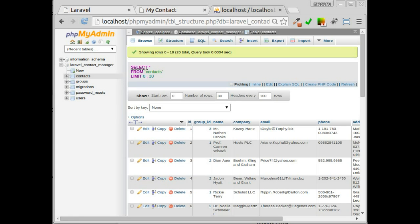In previous video, we have prepared some data in our database. Now it's time to display all of that to our application. First, we have to create controller to handle the request.